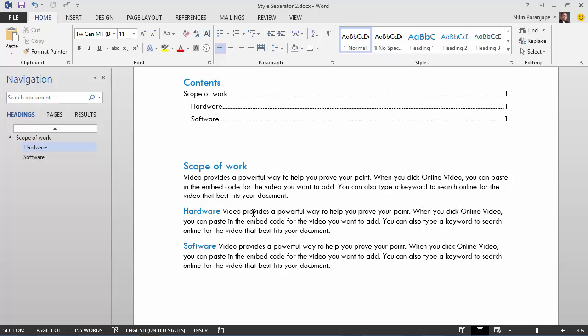The net result is it creates more professional looking documents with very little extra effort. I hope you found this useful. I'll be back with some more useful stuff very soon. Thank you.